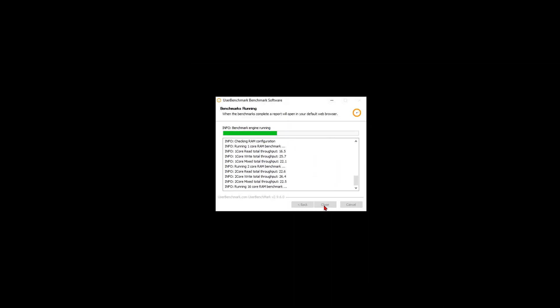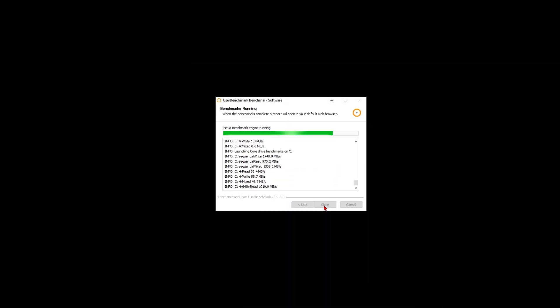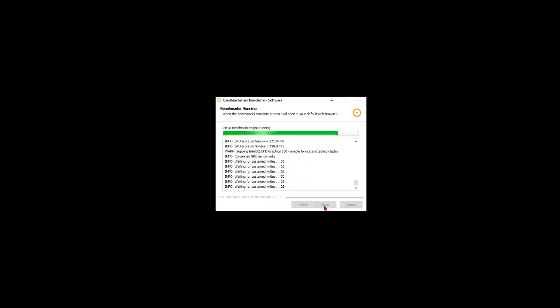I have set default graphics card to Nvidia and I will run User Benchmark again and let's see the results now.